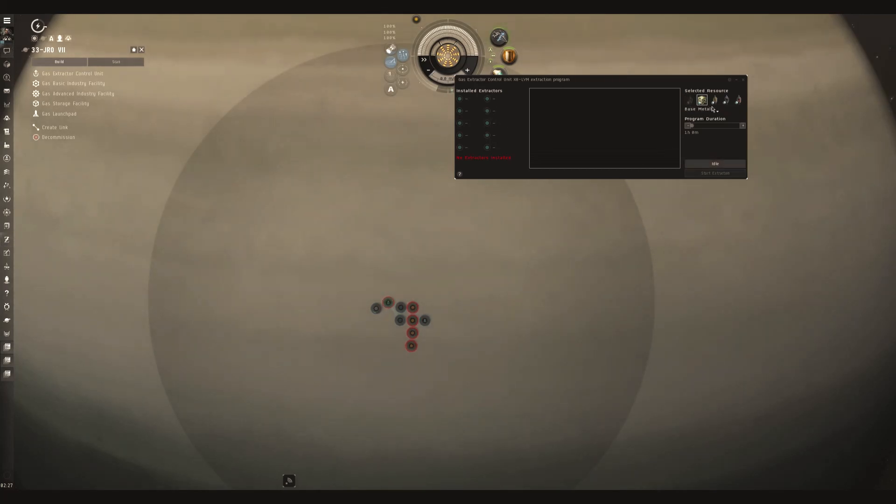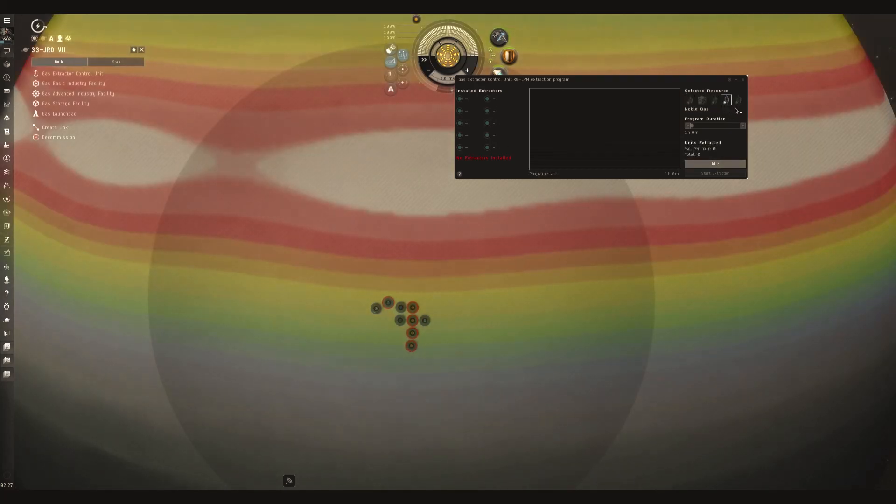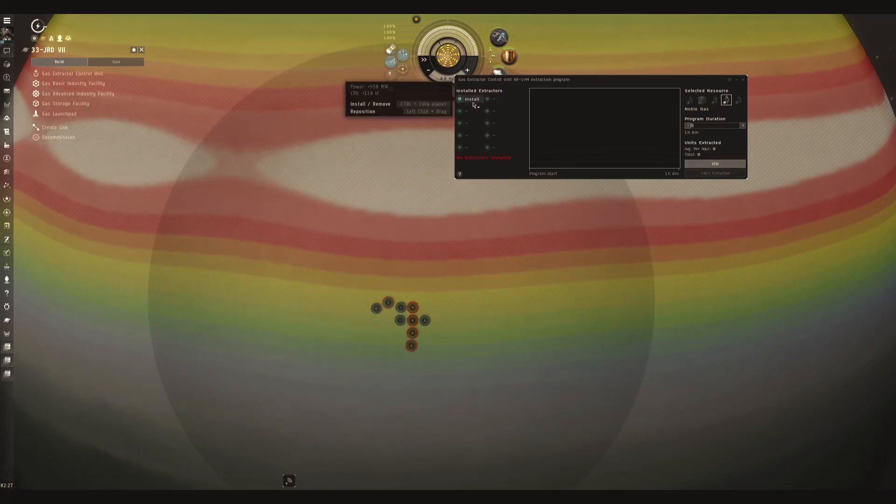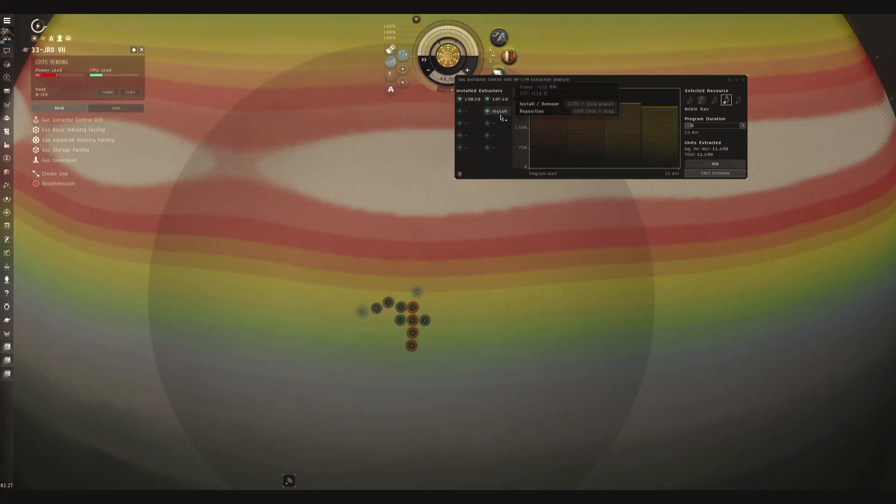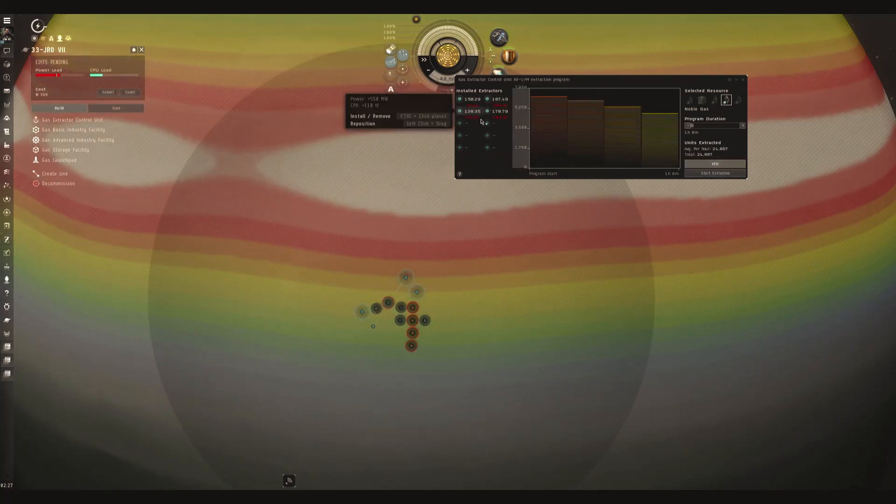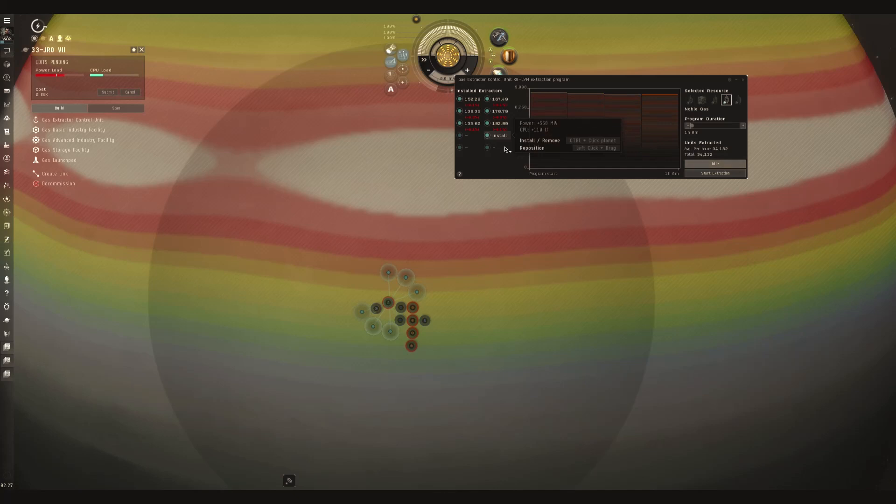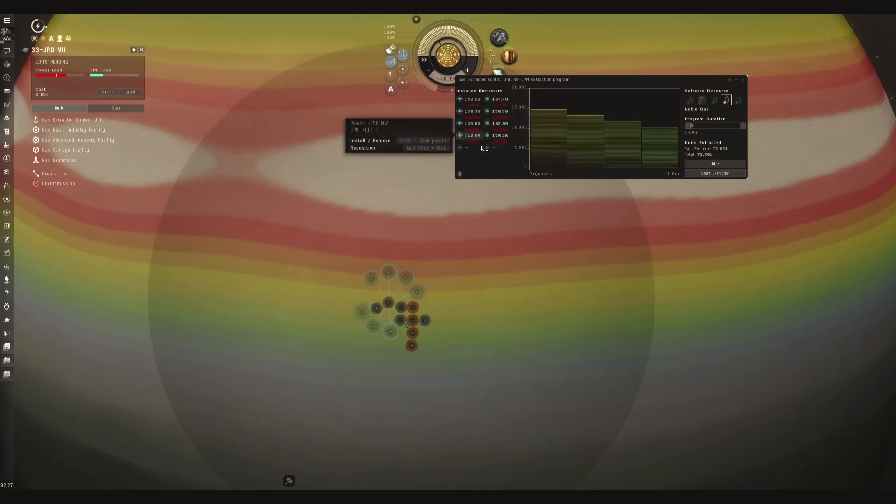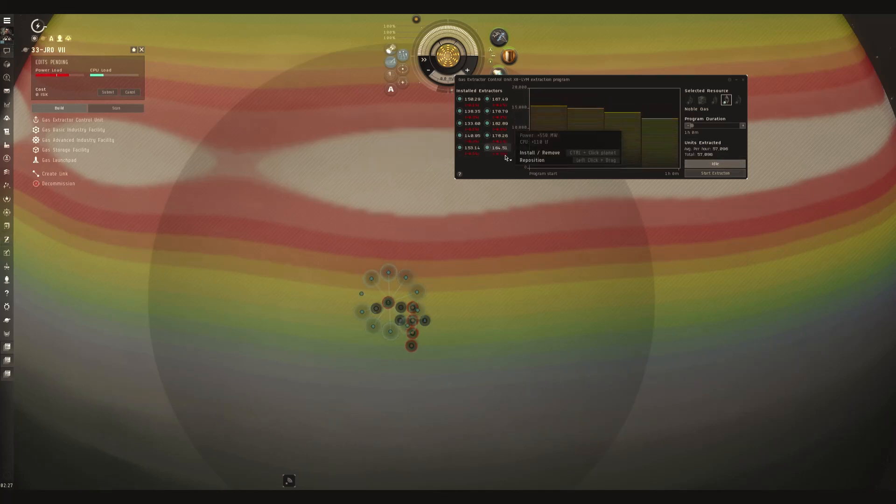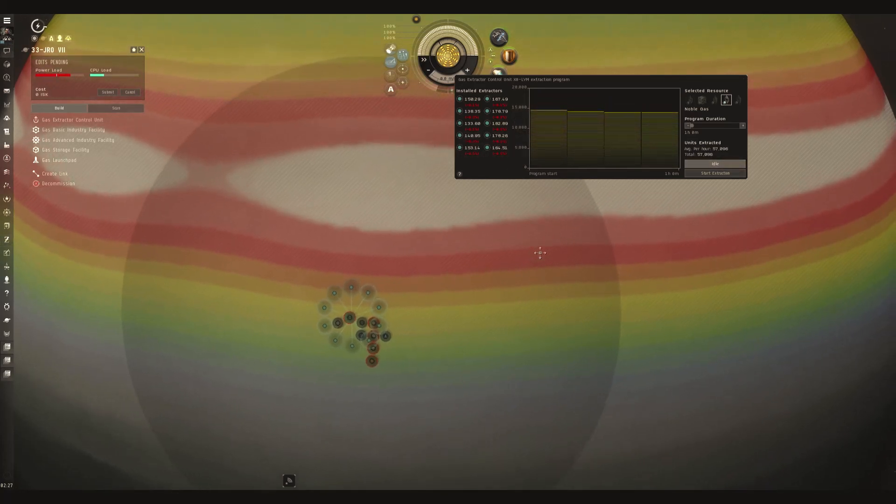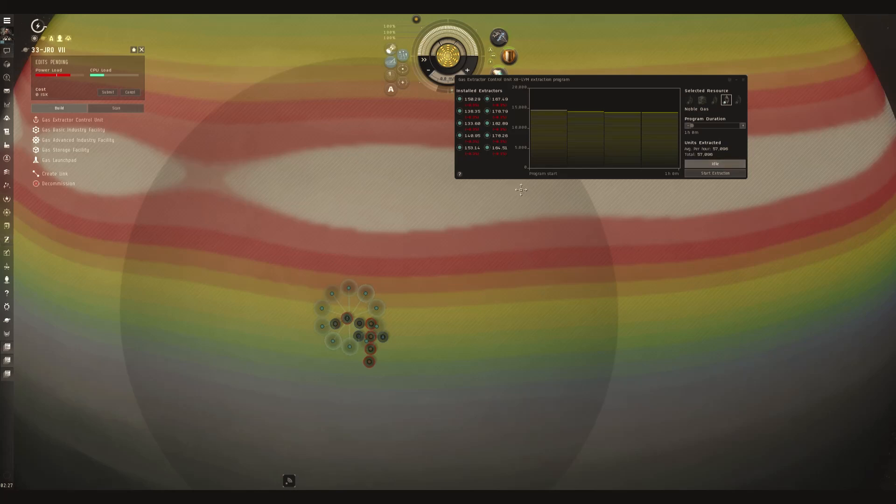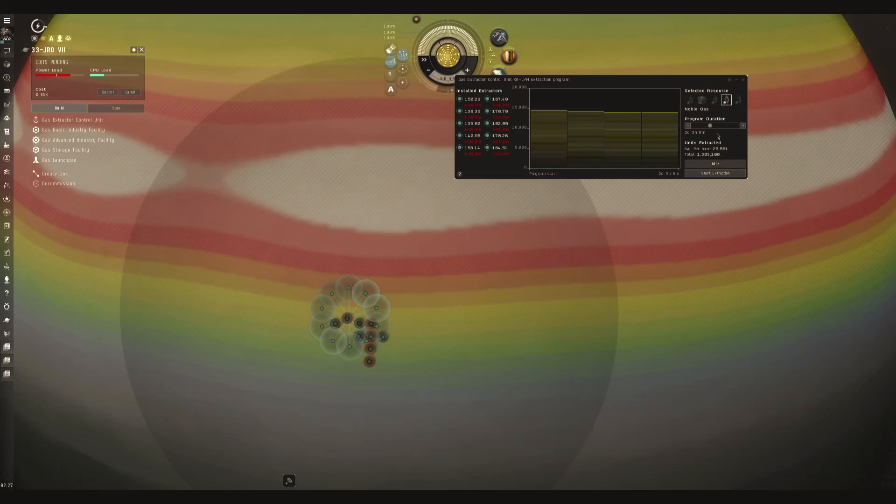We are looking for noble gas, which will give us oxygen for fuel blocks. That is one of the components we are making, or producing, to make fuel blocks for where we're at. Set that for 2, 3 hours.